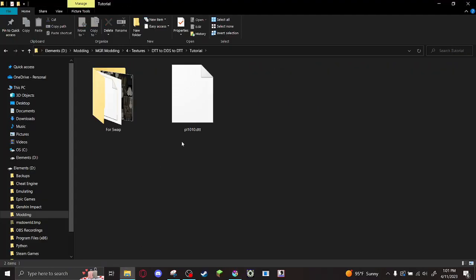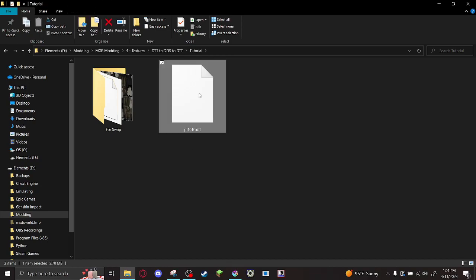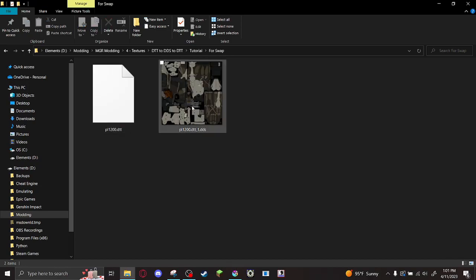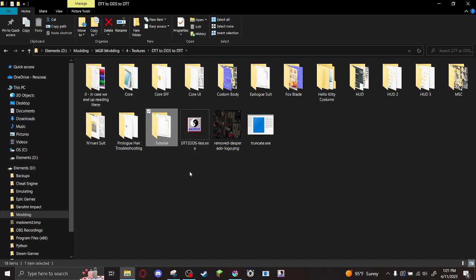The only swap I'm going to do is swapping Raiden's black custom body texture with his white one. Not a very complicated change, but just for the purpose of this tutorial.